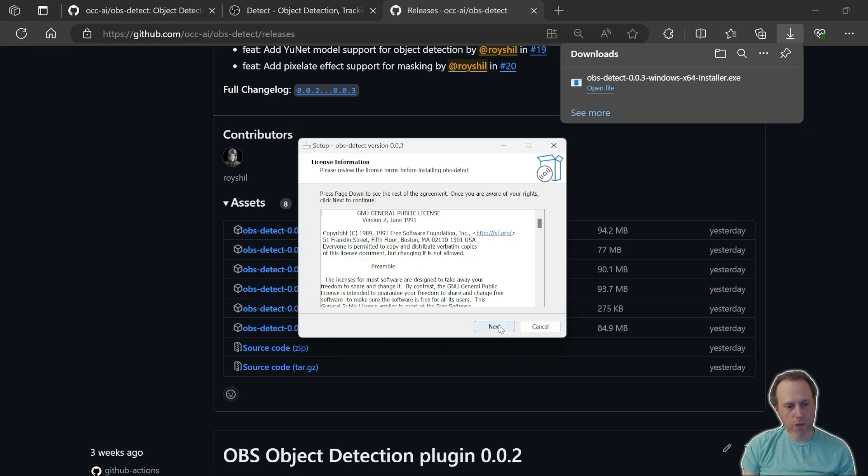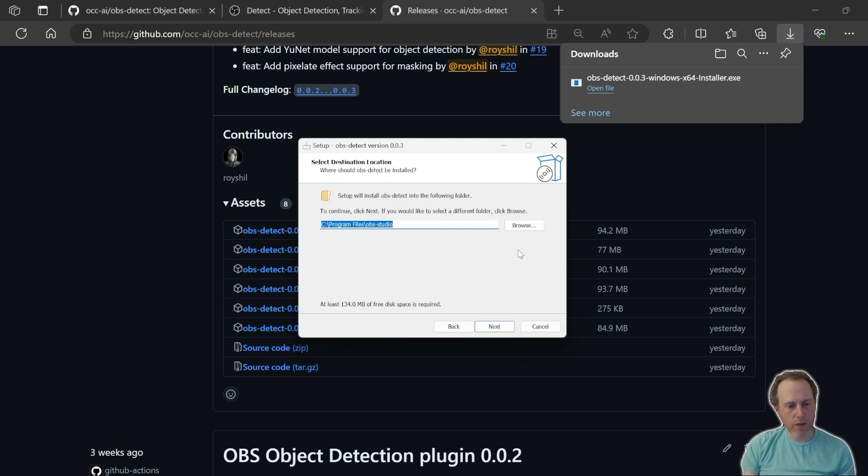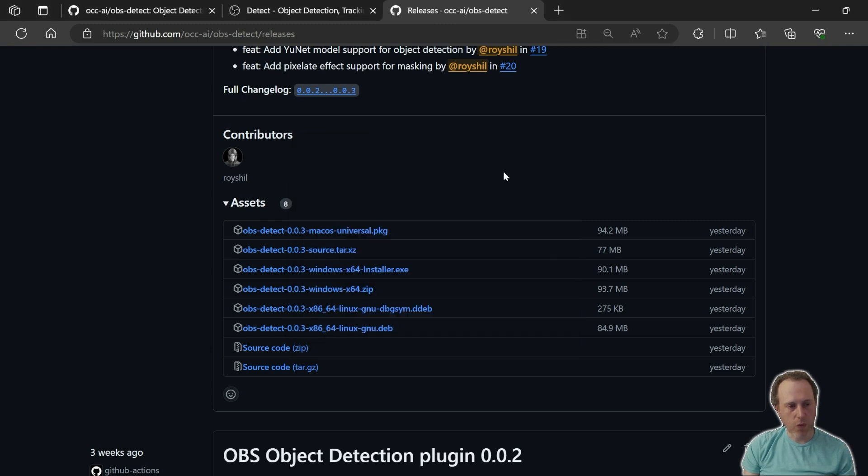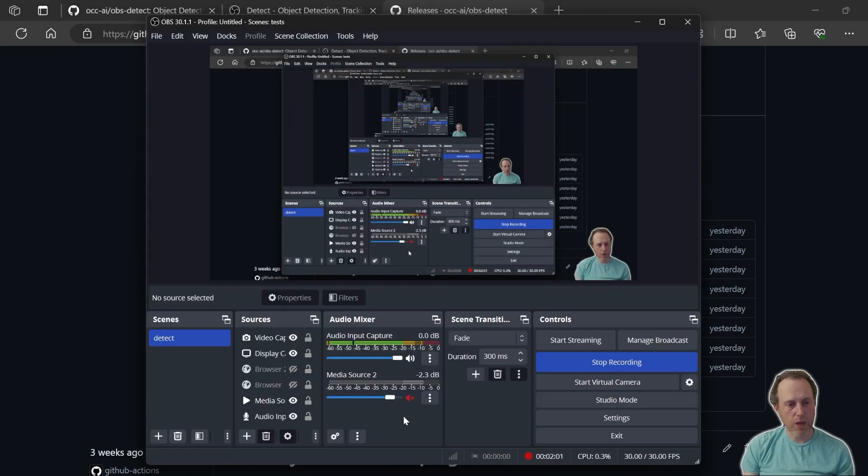Just run through the steps of the installer until it finishes and the plugin is installed on your system. Once the plugin is installed, head on to OBS.